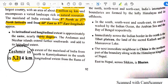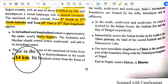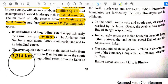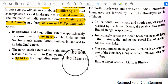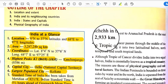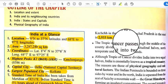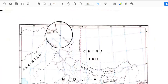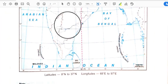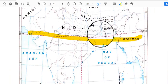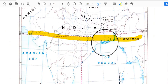The north-south extent of the mainland from Kashmir in the north to Kanyakumari in the south is 3,214 kilometers. The east-west longitudinal extent from the Rann of Kutch in the west to Arunachal Pradesh in the east is 2,933 kilometers. So the greatest north-south distance is 3,214 km and the greatest east-west distance is 2,933 km.